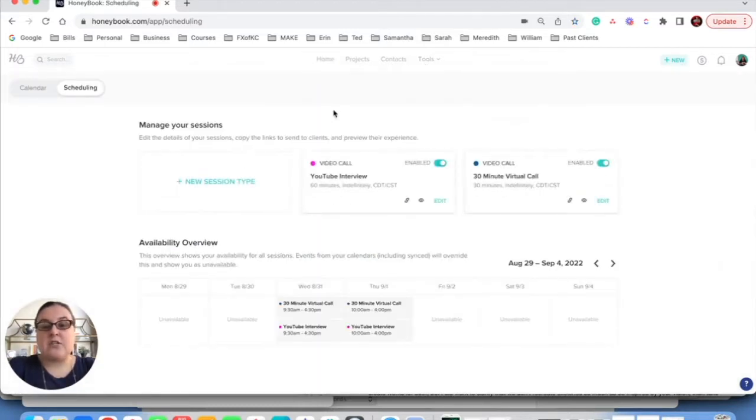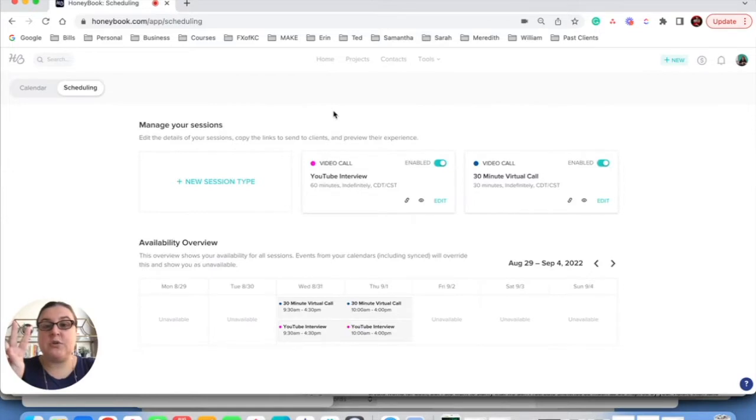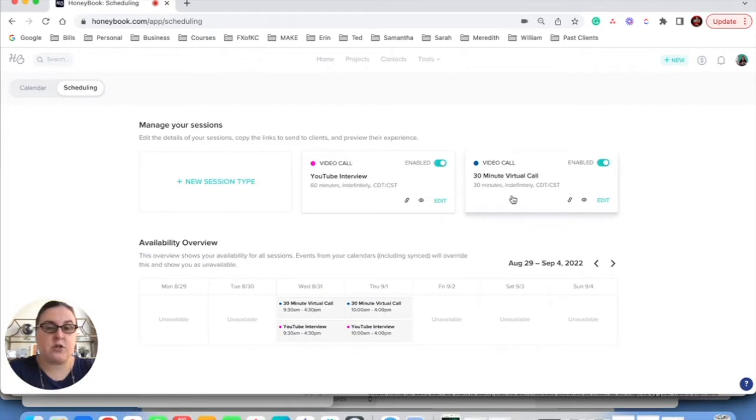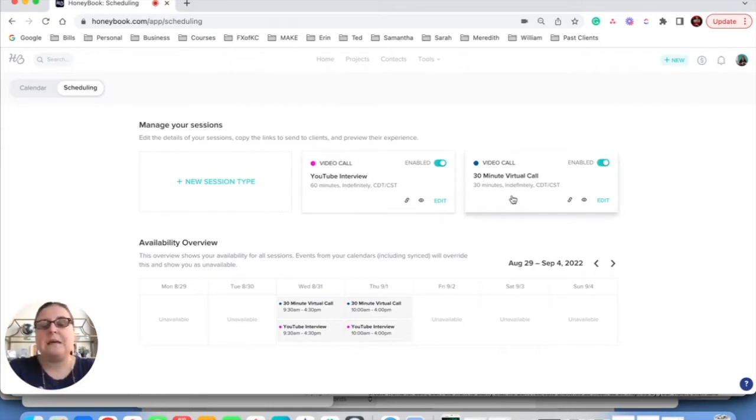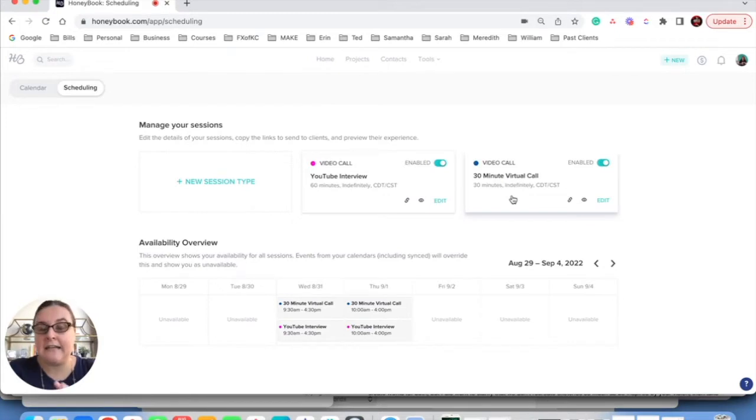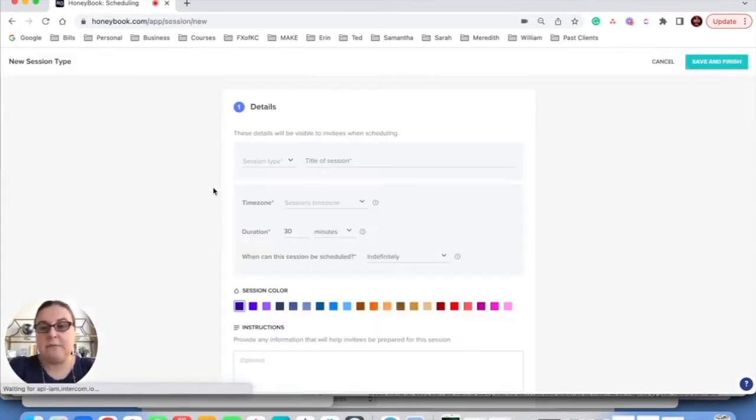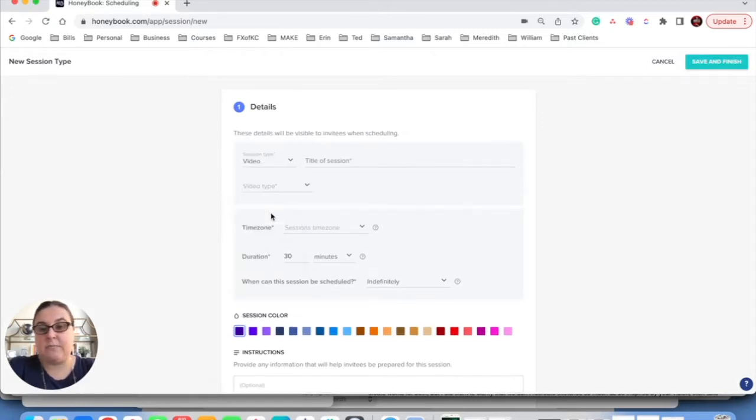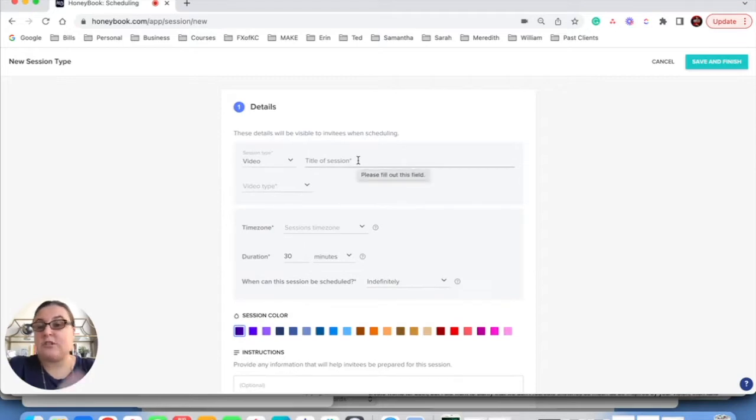So as you can see, I already have two sessions already booked in. I have my YouTube interviews and I have a 30 minute virtual call. This is like my discovery call, but I need a longer call. I need a 90 minute call. So I'm going to come over here to this new session type, click into that, and I'm going to choose the type of session that it is. It's going to be a Zoom video, and then I'm just going to go in and fill out all of the information.